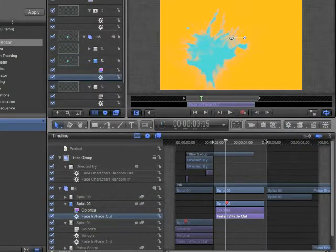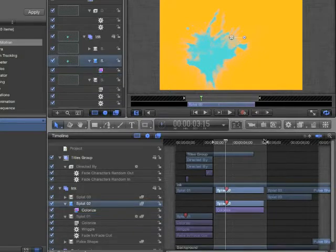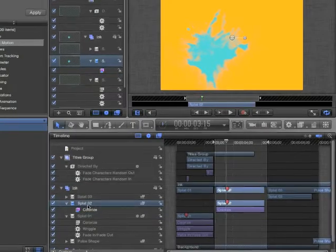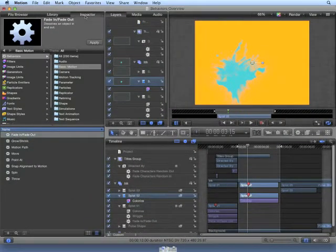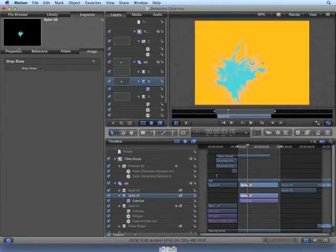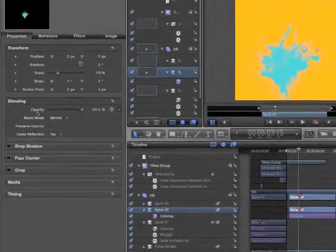There's another way we can create the fade-in, fade-out behavior, and that's using a parameter behavior. Undo the fade-in, fade-out, and with Splat02 selected, choose the Inspector, Properties, Opacity.